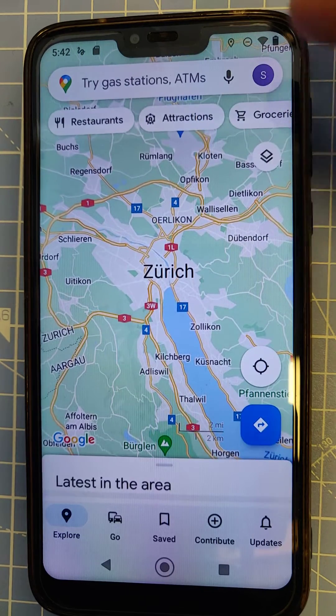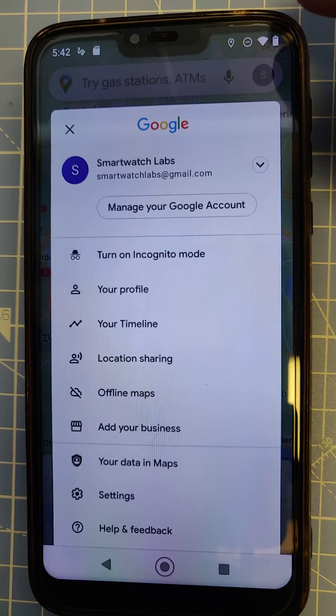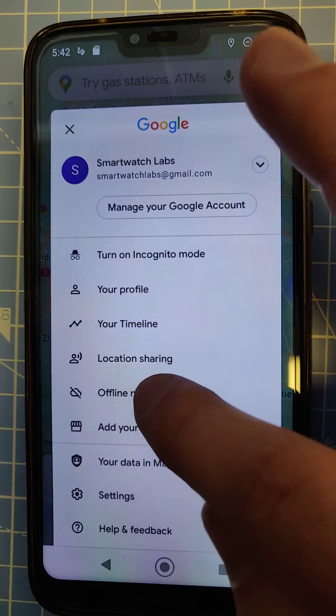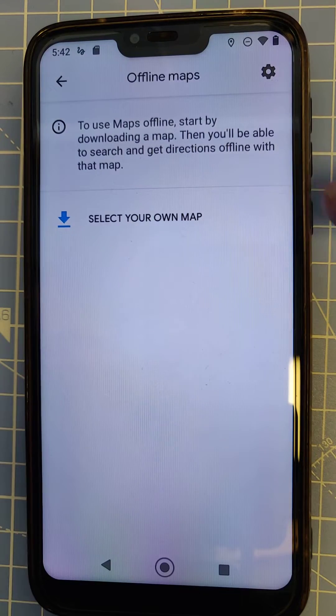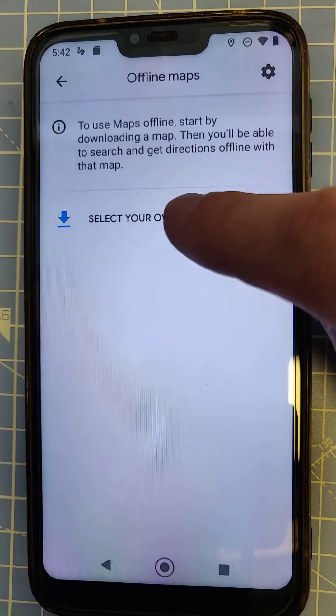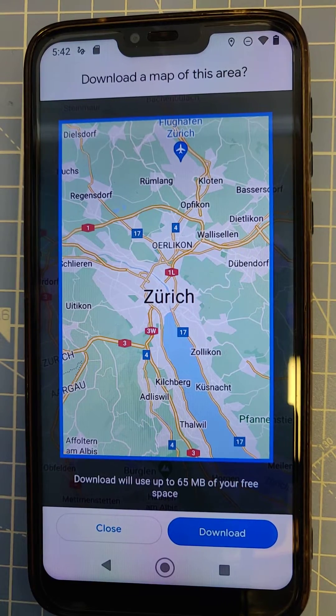Now I can go into the user icon and find offline maps there. I can click on 'Select your own map' and it will highlight an area which I can download.